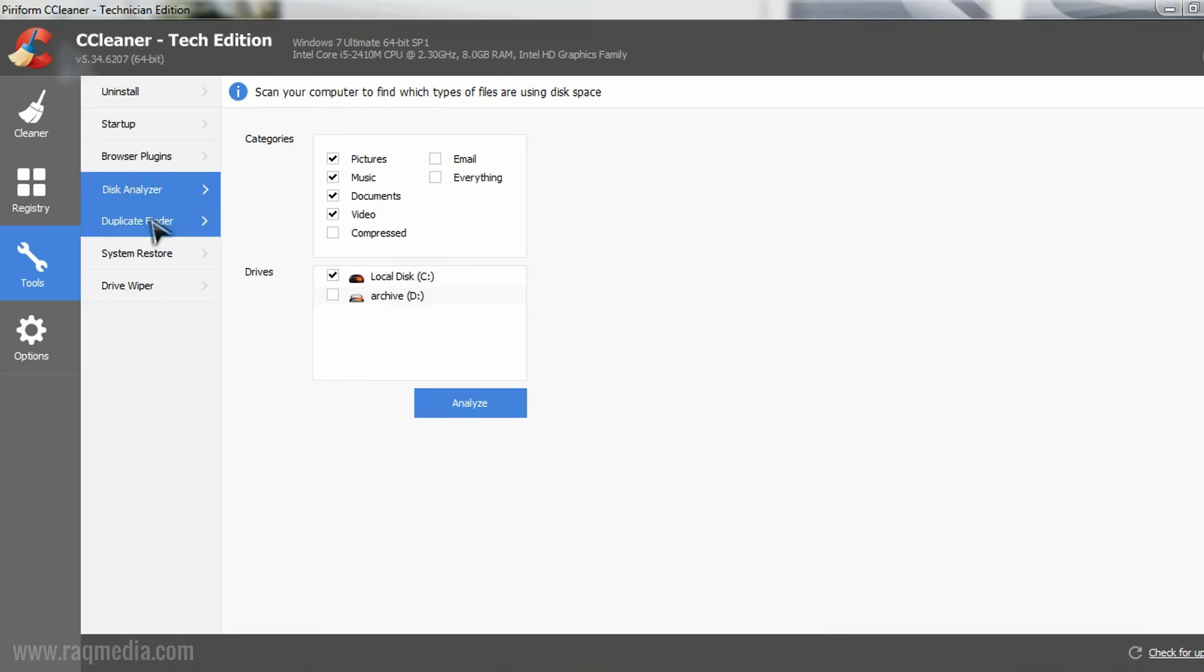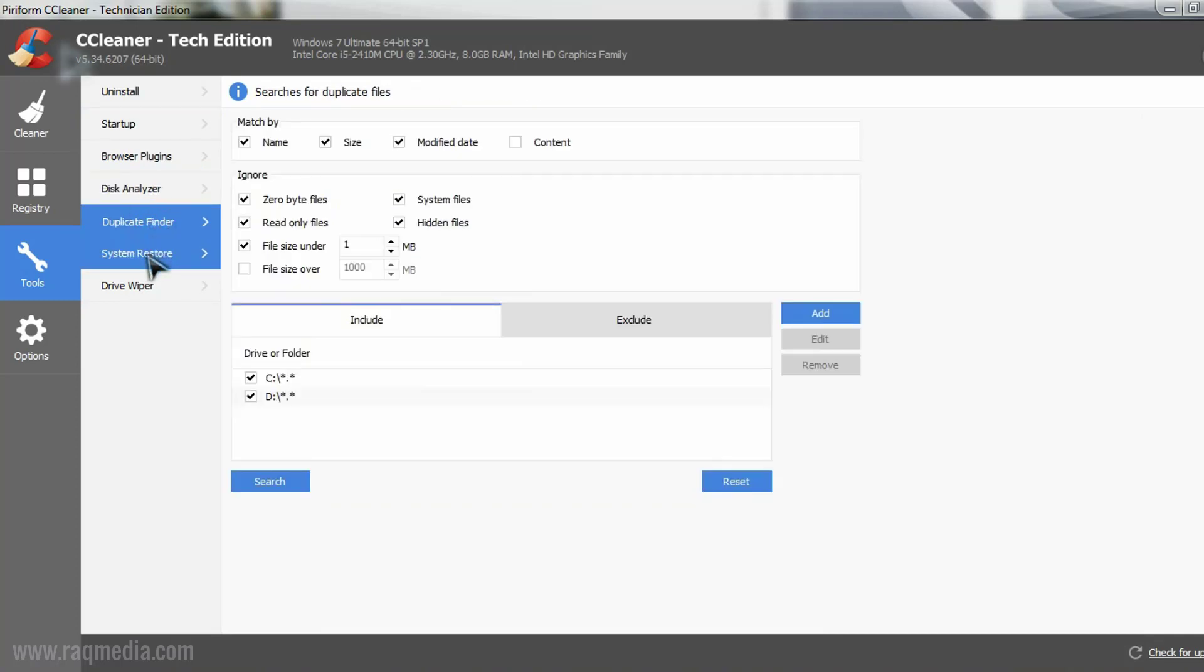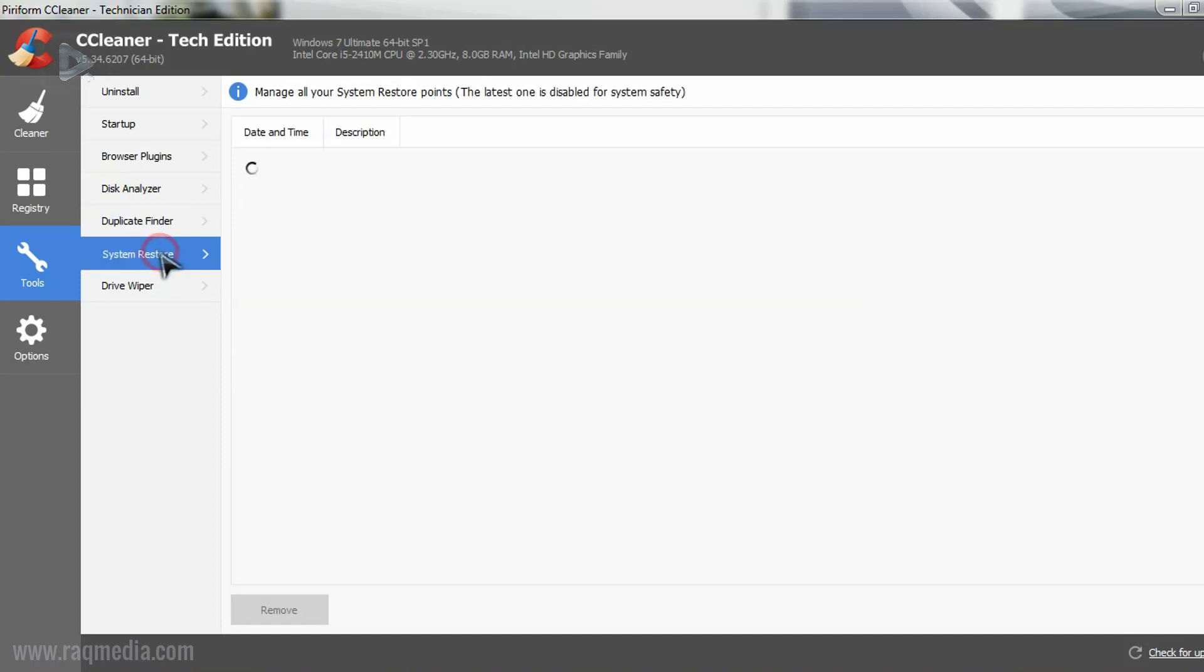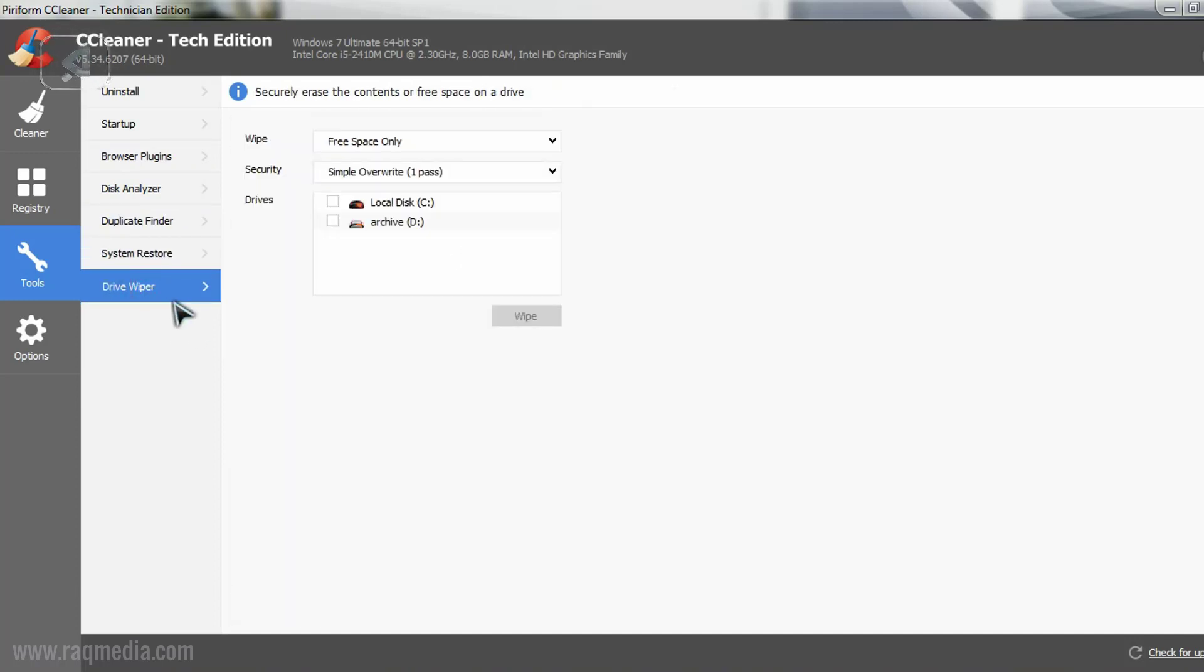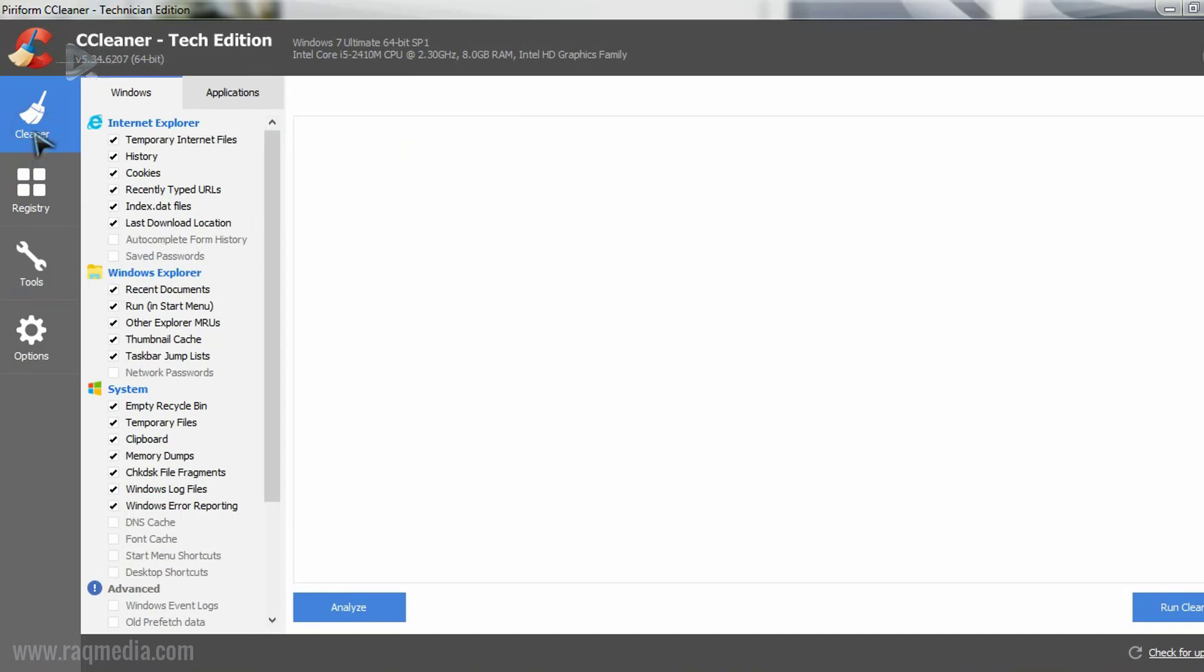Next, we have the disk analyzer, duplicate finder where you can search for duplicates, and the system restore. The last option is the wiper that we have seen which wipes the free space in your application on your machine.